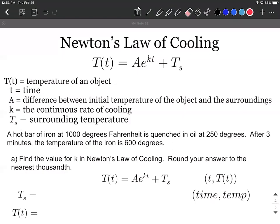Newton's law of cooling. Let's talk about this formula and work an example to go along with it. Big T represents the temperature of some object. Little t is the time. A is the difference in the initial temperature and the surroundings. K is some sort of constant — the continuous rate of cooling. And T sub s, the subscript, indicates the surrounding temperature.